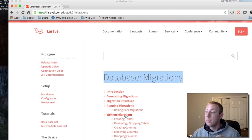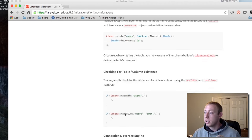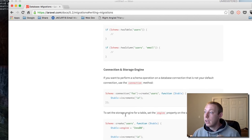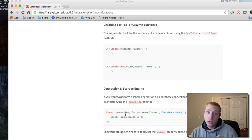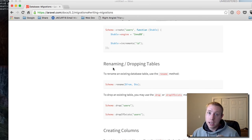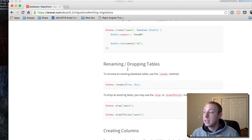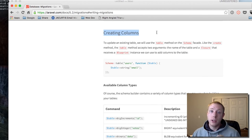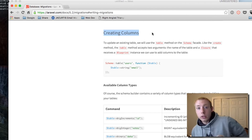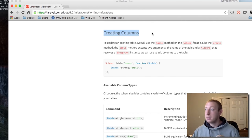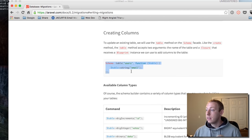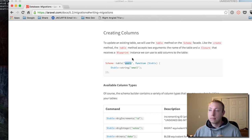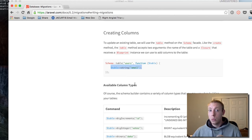In the migrations documentation, under 'Writing Migrations,' you can see that migrations aren't just for creating new tables — you can also rename a table, drop a table, or create new columns on an existing table. Under 'Creating Columns,' this is exactly what we want: use Schema::table with the table name and an anonymous function to add new columns.